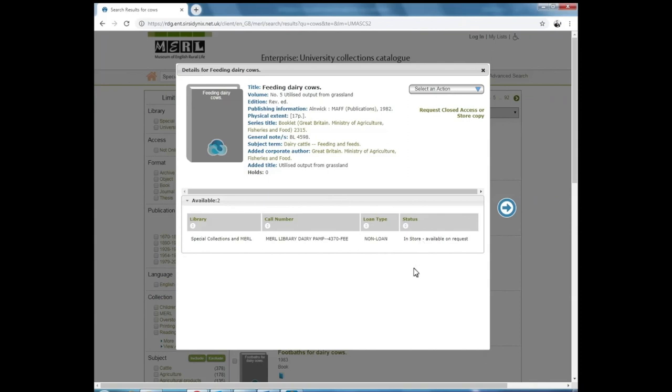If it's open access, you'll be able to access it yourself during a reading room visit and collect the item from the open access library shelves. Just keep a note of the call or reference number here and that will help you locate it on the shelves.